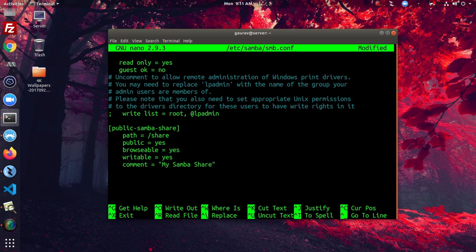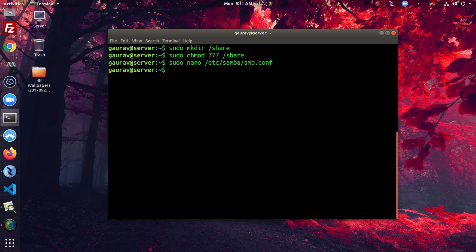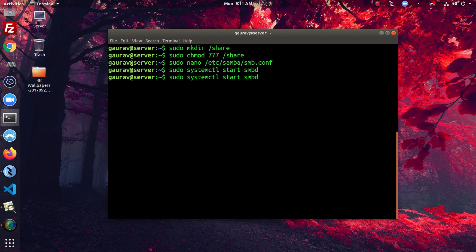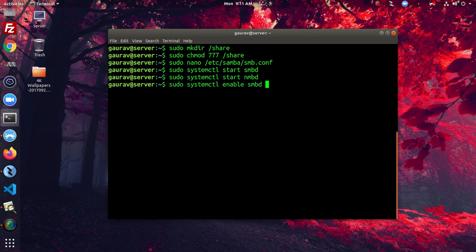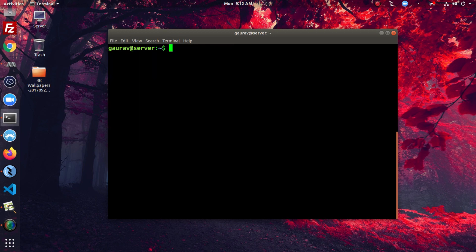Now write and quit from the file by pressing Ctrl+O then Ctrl+X. Now we need to start the Samba service: sudo systemctl start smbd. This is the Samba service. Also start nmbd, which is the NetBIOS service that allows Windows systems to perform network discovery. Then enable both services — smbd and nmbd — to start at boot time.